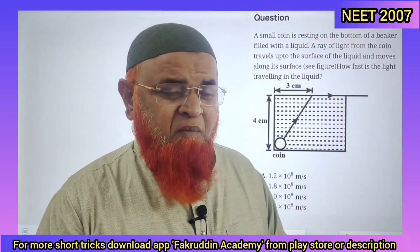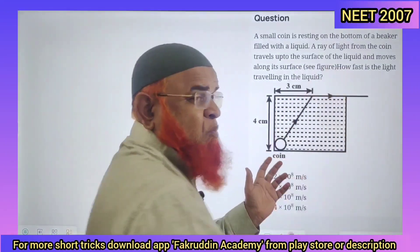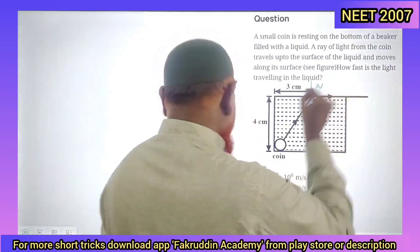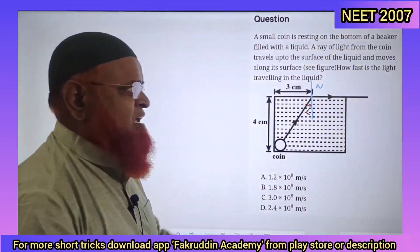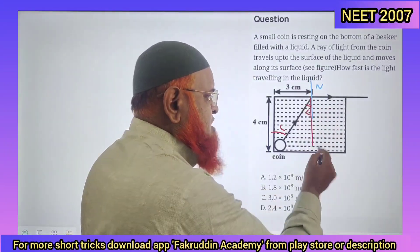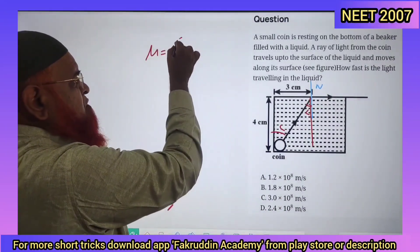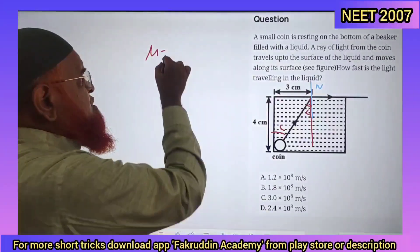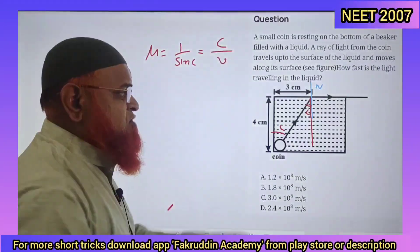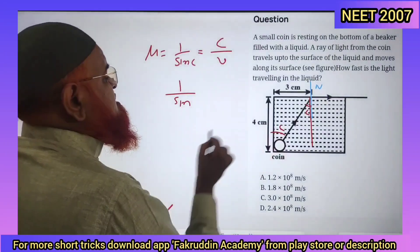This is a previous year NEET problem. There is a coin; a light ray enters from outside the water grazing through the surface. Drawing a normal at that point, this grazing condition means the angle is the critical angle C. By alternate interior angles with parallel lines, the angle inside is also C. The formula for refractive index at critical angle is μ = 1/sin C, which also equals the velocity of light in air divided by velocity in water.